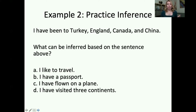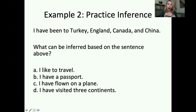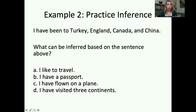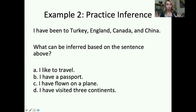A — I like to travel. Is it possible? Sure. I've been to Turkey, England, Canada, and China, which is true by the way. It's possible I like to travel, but do we have enough evidence based on this sentence to determine that? No. B — I have a passport. It's possible, but it's also possible I'm some kind of criminal going into these countries without my passport. We don't have enough information to conclude that I do have a passport.